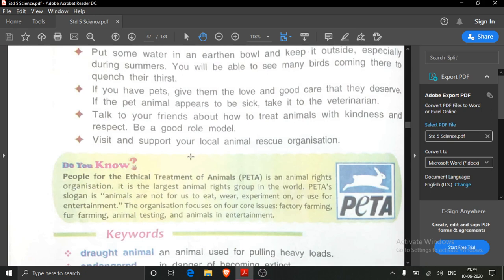That's all for today. This lesson has been completed. In our next class we will do the ABC section. Your today's homework is the two 'Do You Know' sections — draw the PETA logo — and write the keywords in your science notebook and submit on our WhatsApp group. Goodbye.